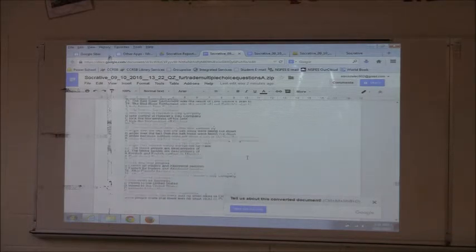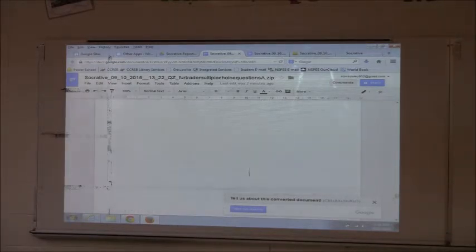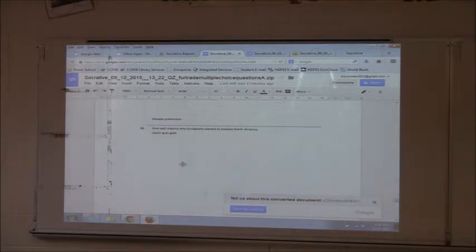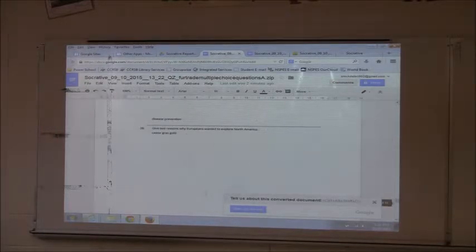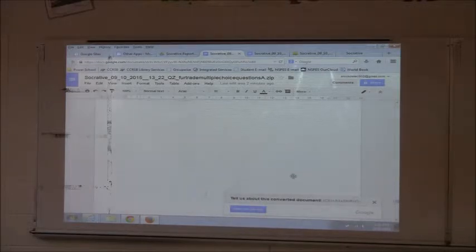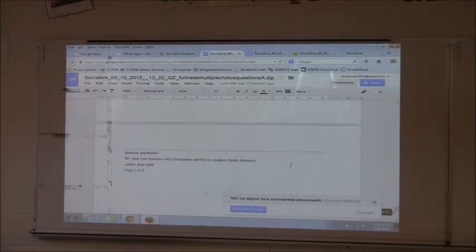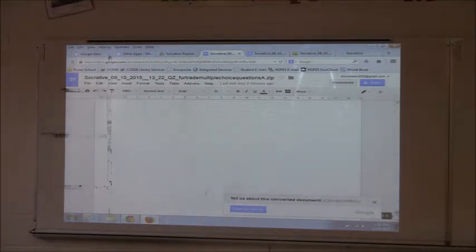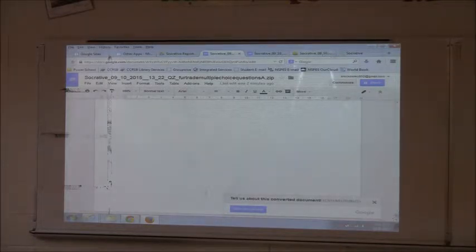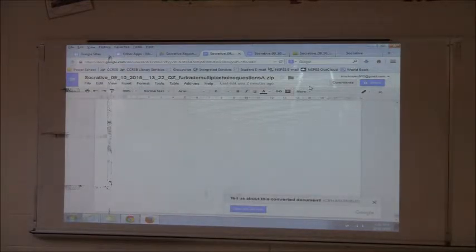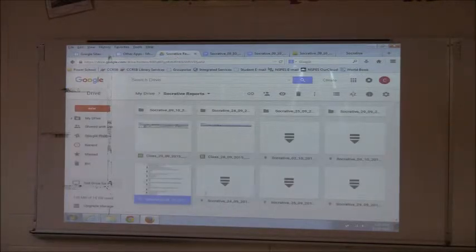So it looks like the open-ended answers — Castor, Beaver, Gold — it doesn't look like it's actually marked those. So those would be up to you to give a mark to. These things are free online apps, so they're not perfect. But the information is there and pretty easy to find.